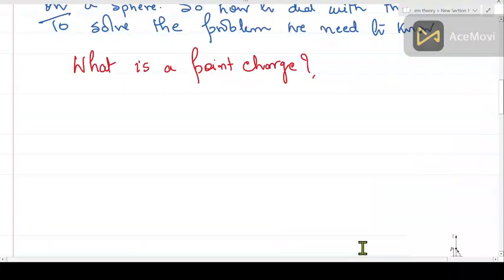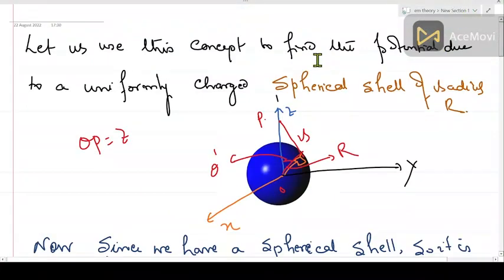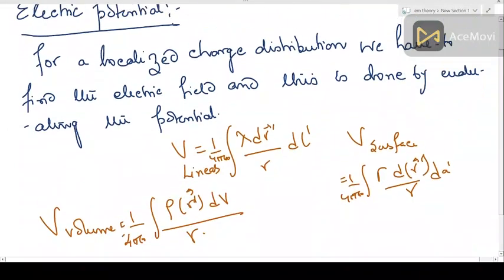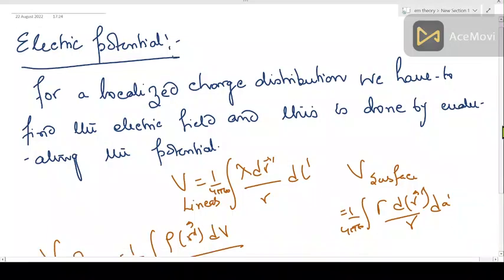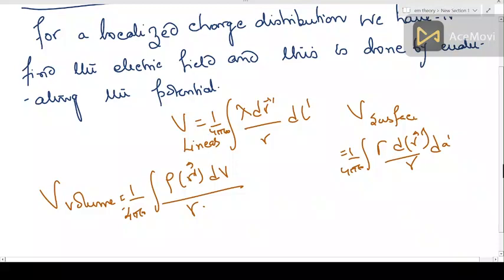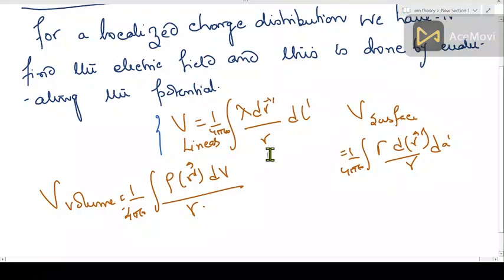We are here to discuss a new lecture of electromagnetic theory related to electric potential. In the earlier lecture I defined electric potential. We discussed the concept of distributed charges or localized charge distribution, and we have three quantities: lambda for linear charge density, surface charge density, and volume charge density. These charge densities are very important when discussing the potential due to distributed charges.